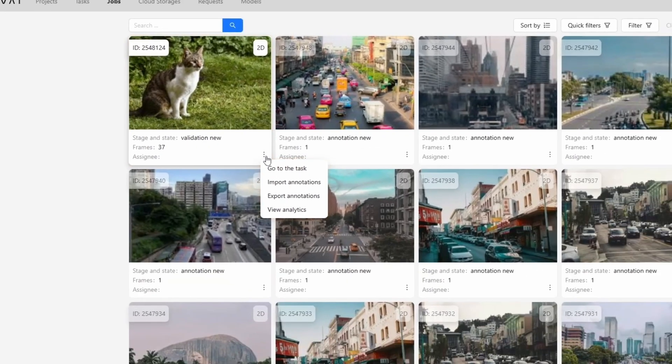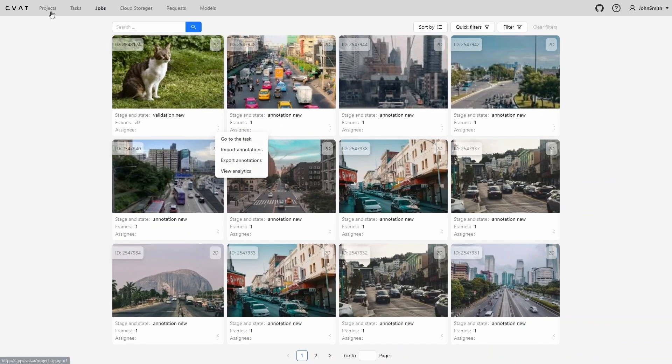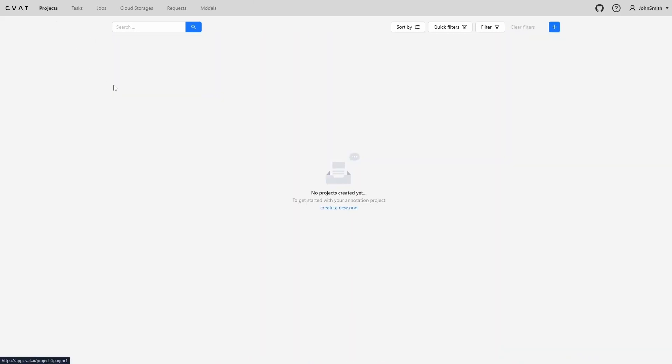Let's go to the projects page. Projects play an important role in organizing annotation work. Simply put, a project brings together all tasks that share the same set of labels and annotation rules. Let's see how it works. Imagine we have a traffic annotation project where we need to label different types of vehicles. At the same time, we have several sets of images that need to be annotated separately. A project allows us to group these tasks under one umbrella.